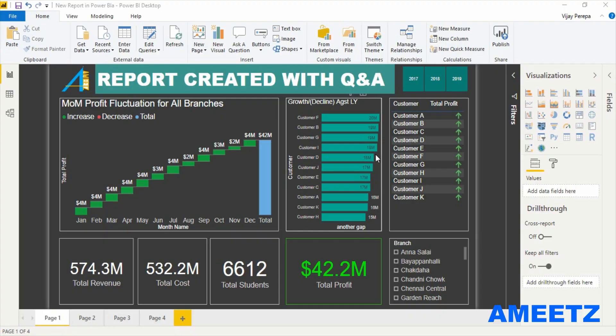Hello friends. In this video I am going to explain how to create a quick report using Q&A, that means using machine learning in Power BI.